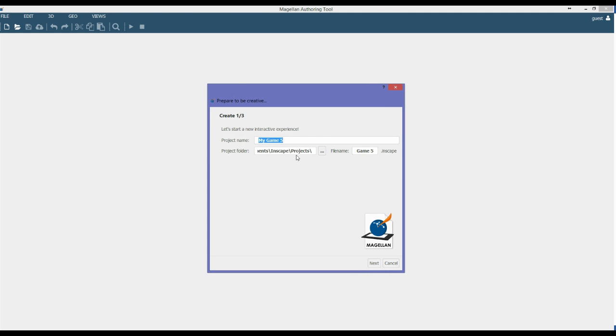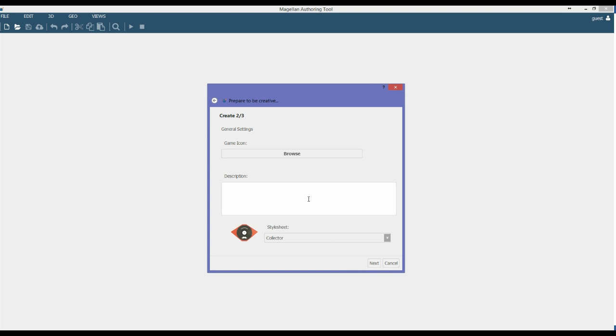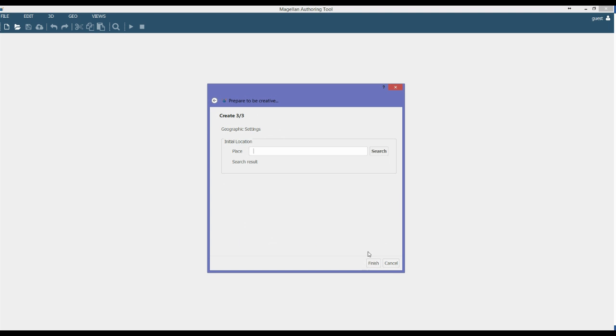To create a new project, we'll start off on the first of the create screens. We'll call this Baseball Sim. We'll go through to the next screen. We'll leave all of the settings as they are. These are not important to this tutorial.